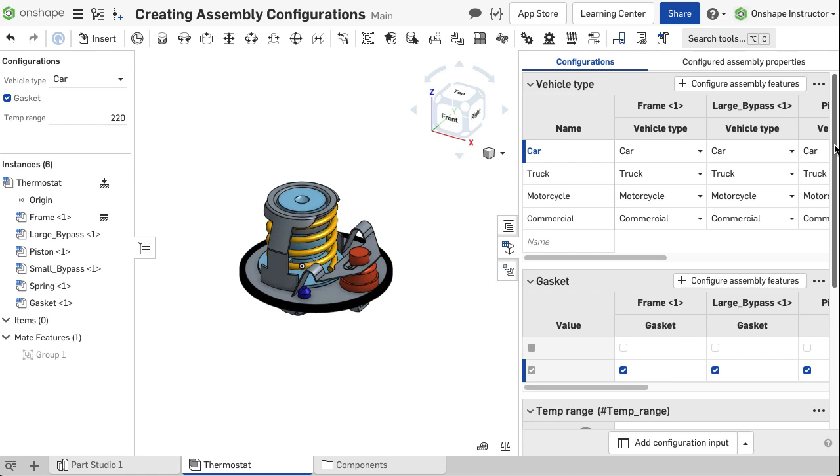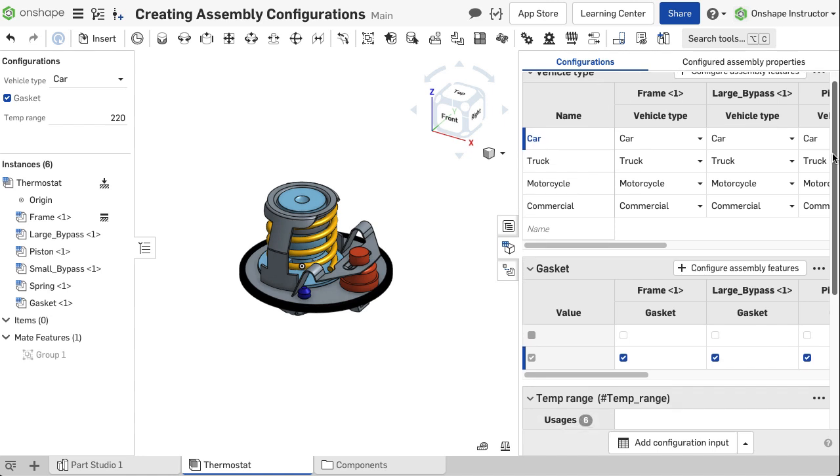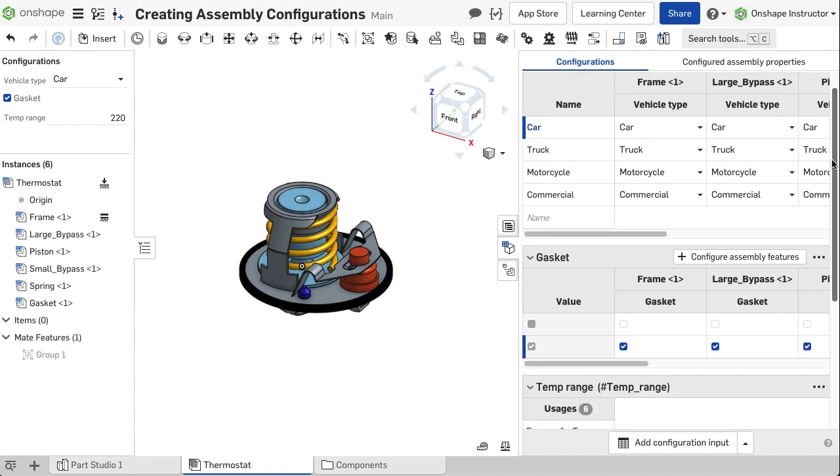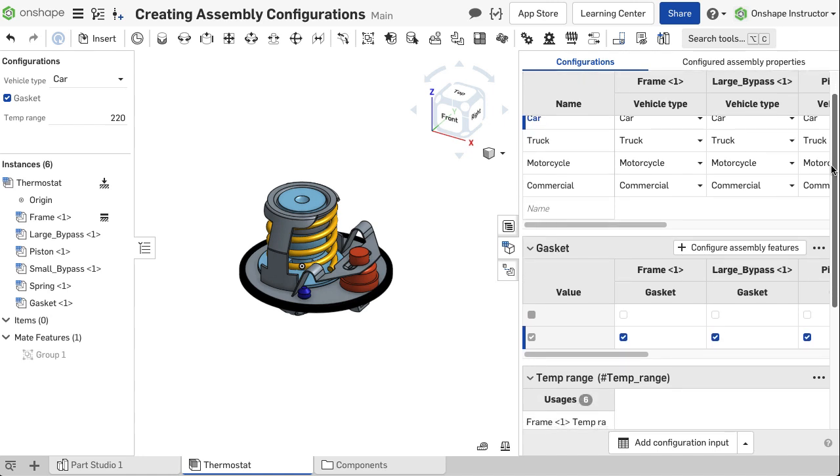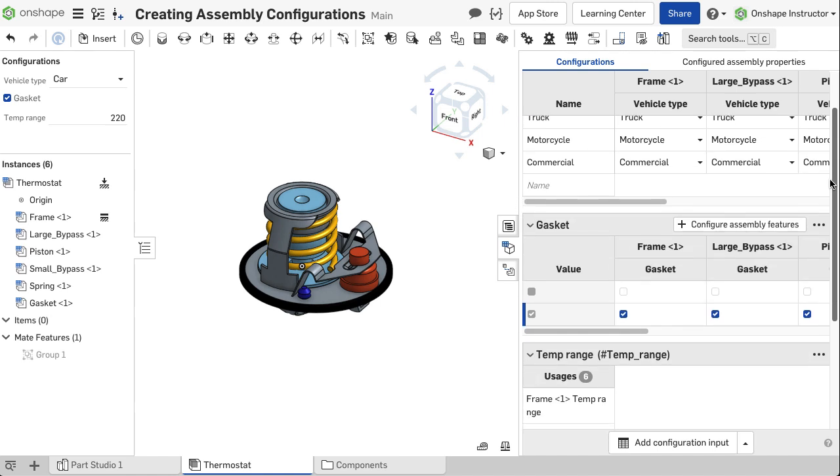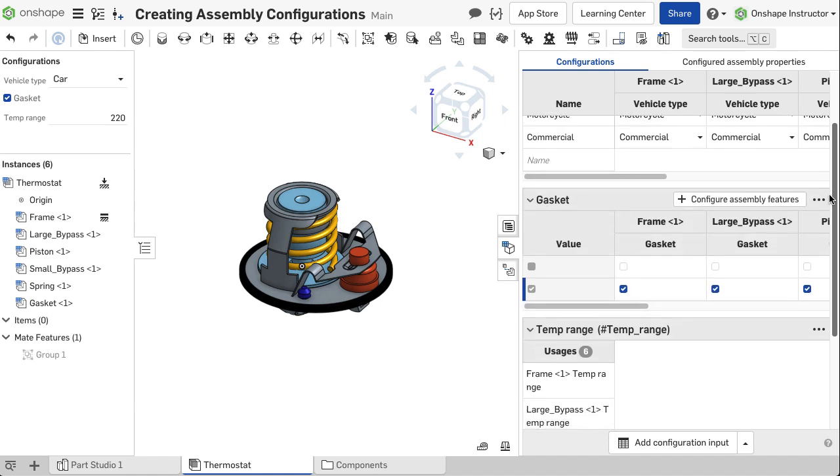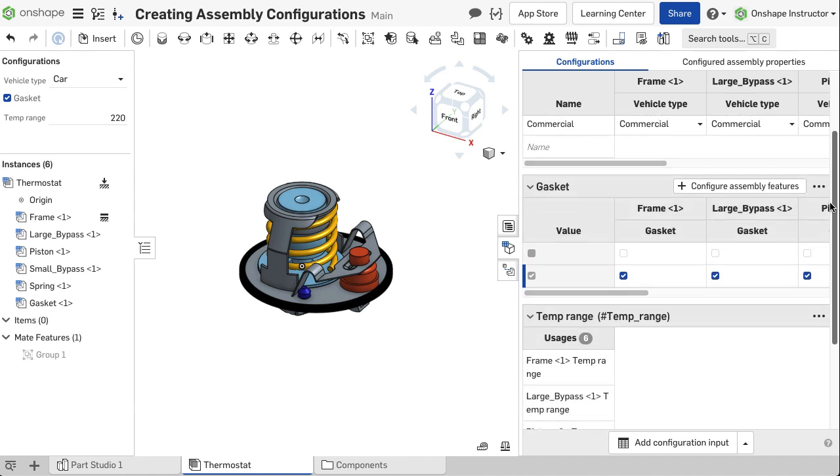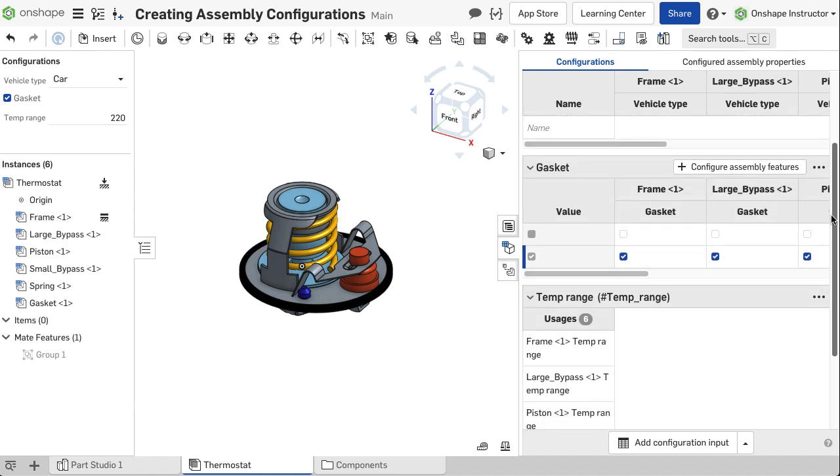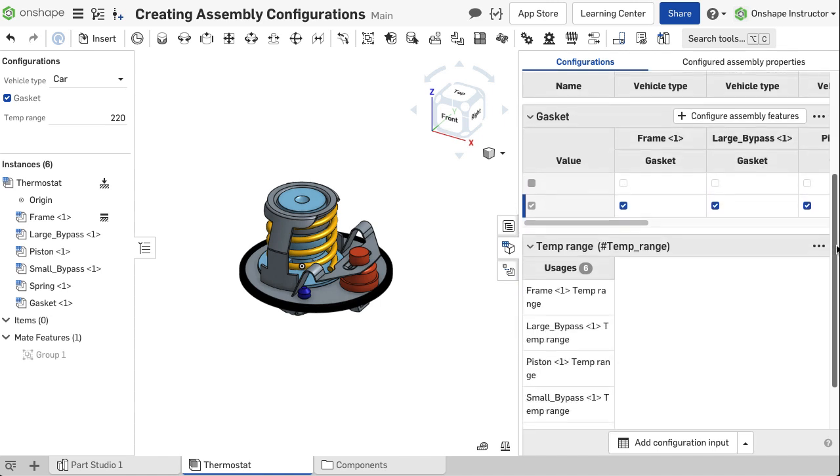Instead, when defining configurations in OnShape, you define separate tables for each independent parameter. This keeps the table small and manageable, and avoids needing to define every unique variance.